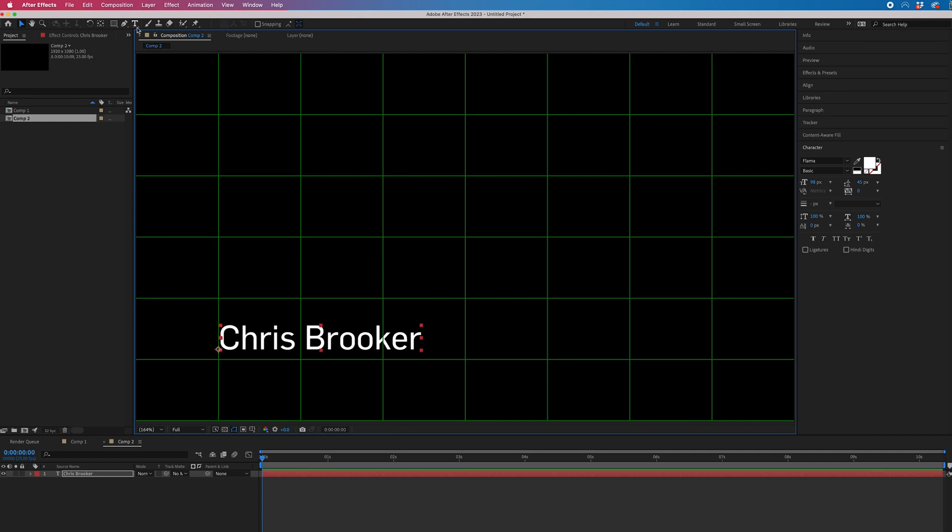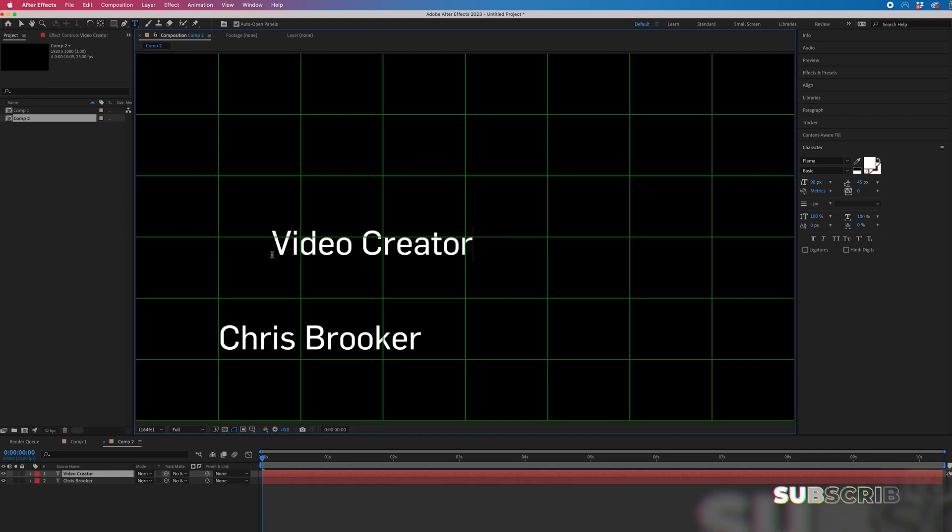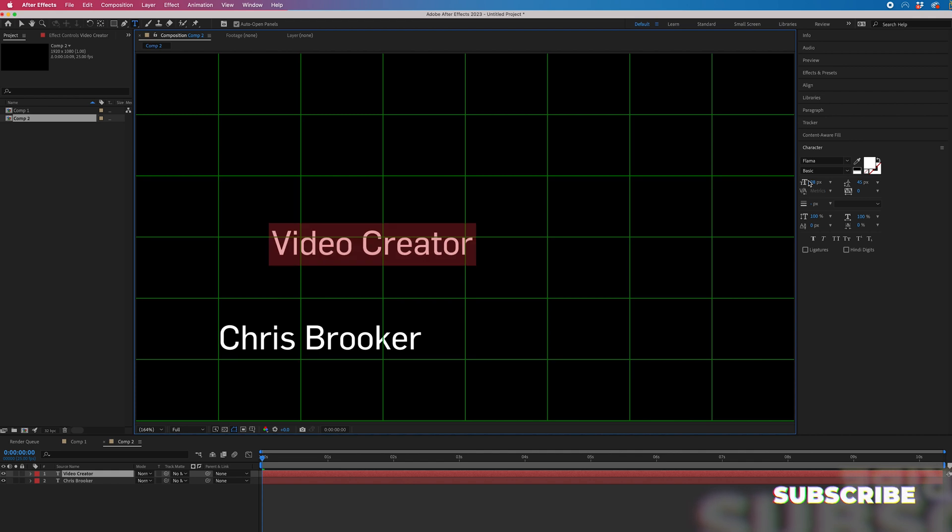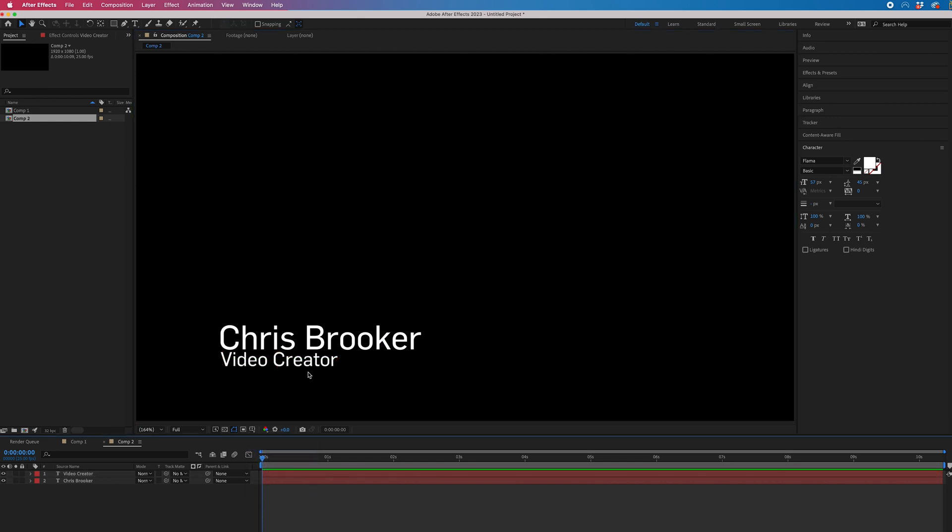Then we're just going to go back to the T icon and we're going to type out the title. Now we'll go back into our character window. We'll pull the size of this down and we'll just move this underneath our name. So now you can see we've got our name and title.